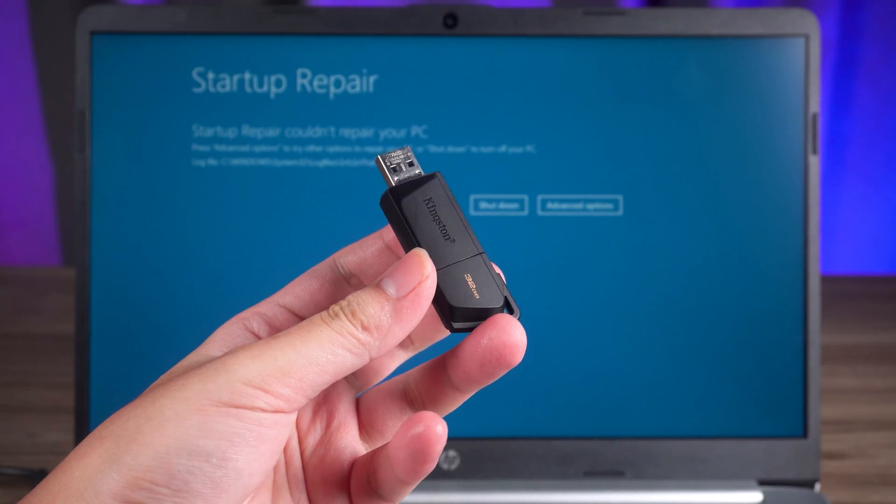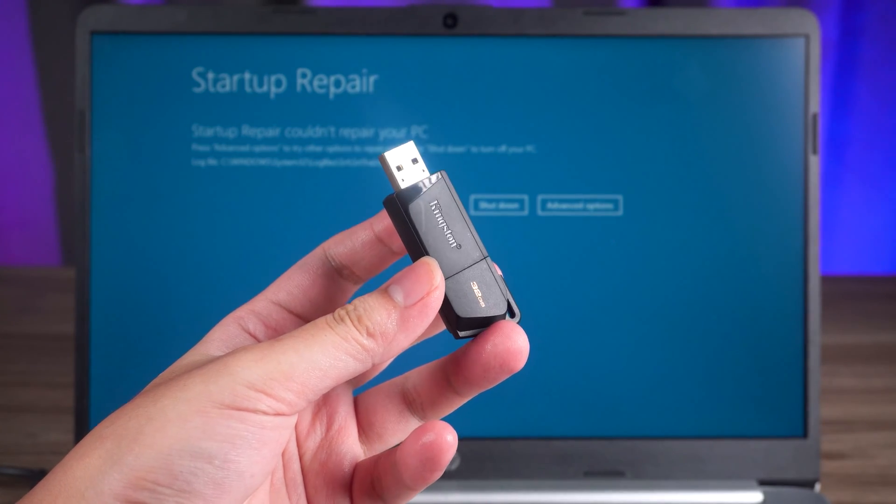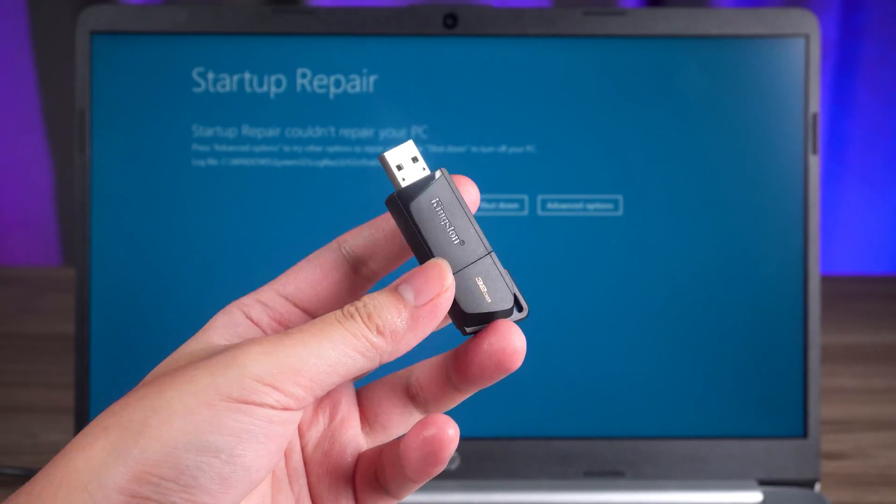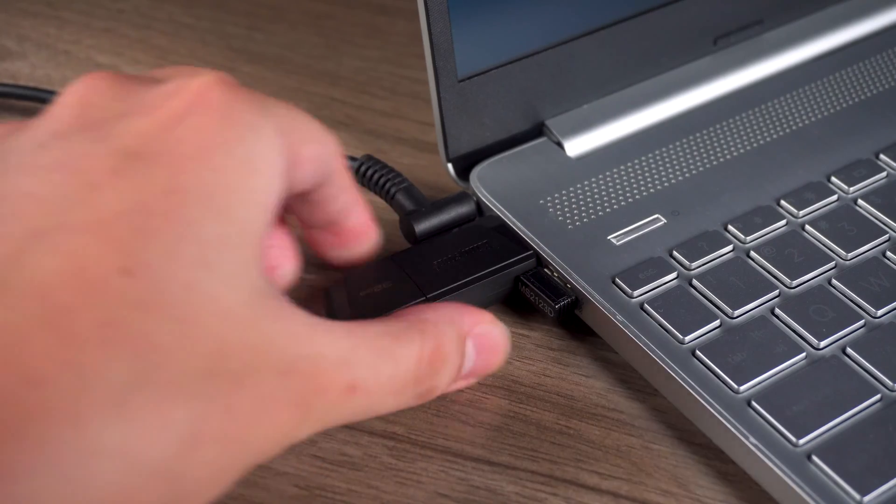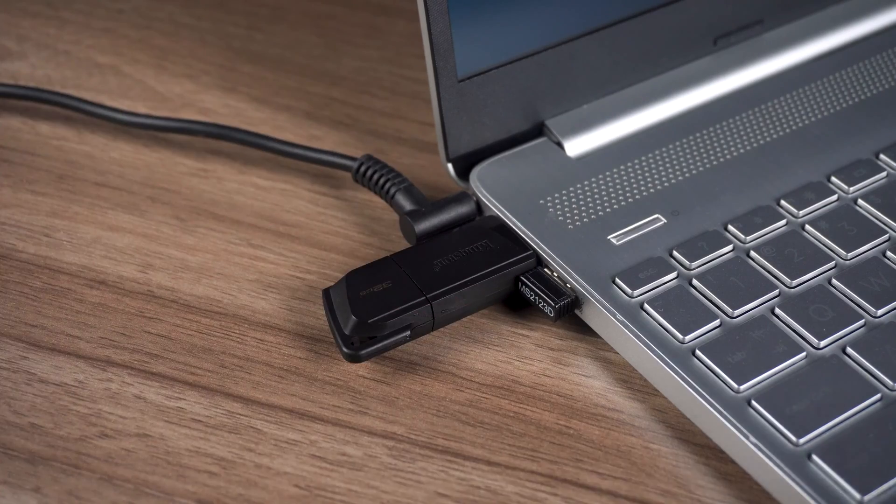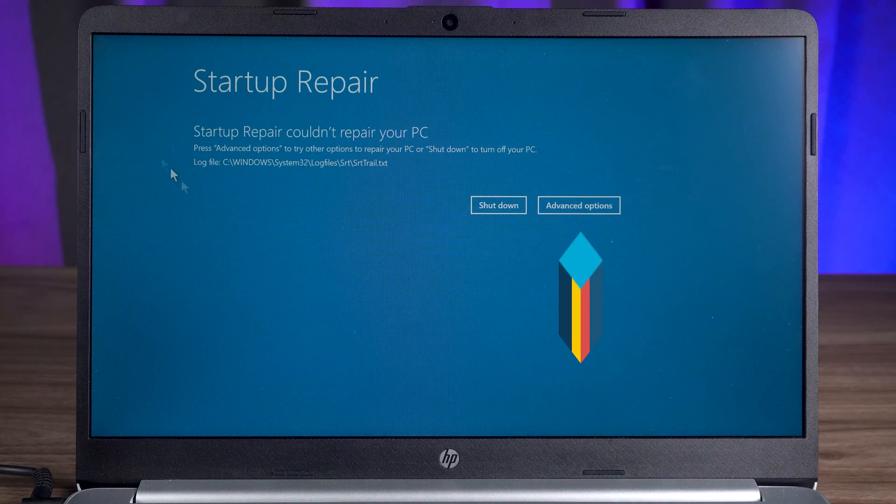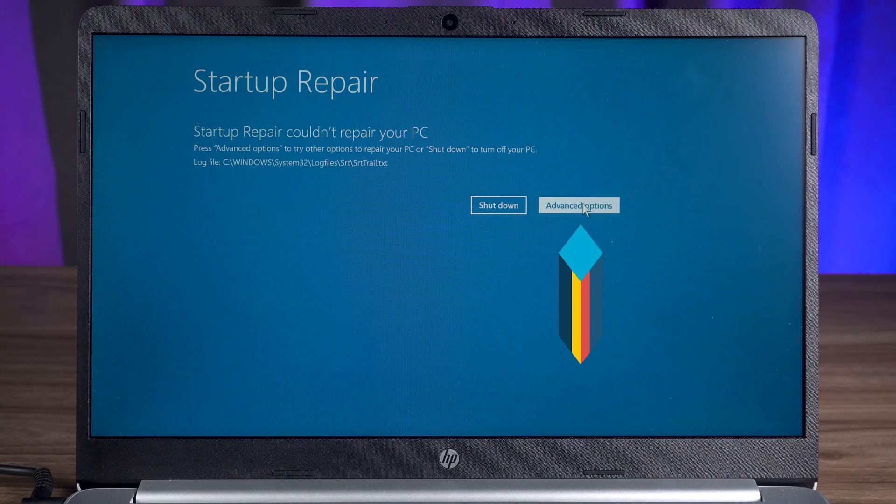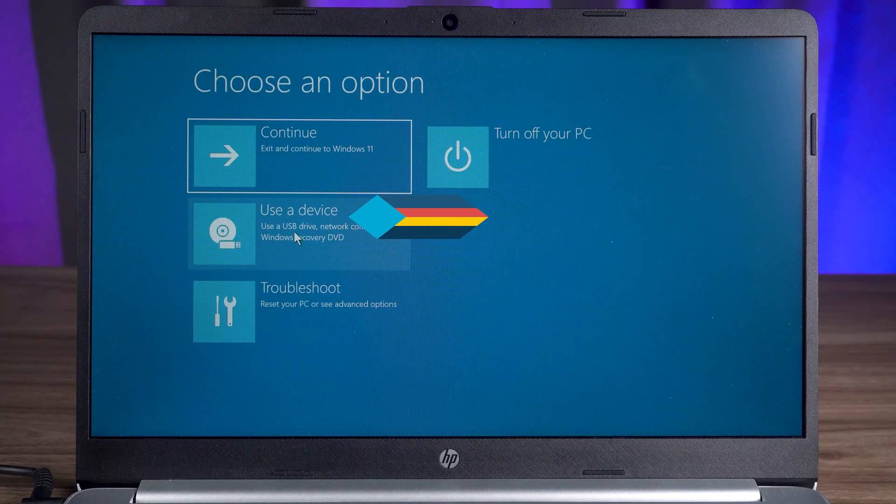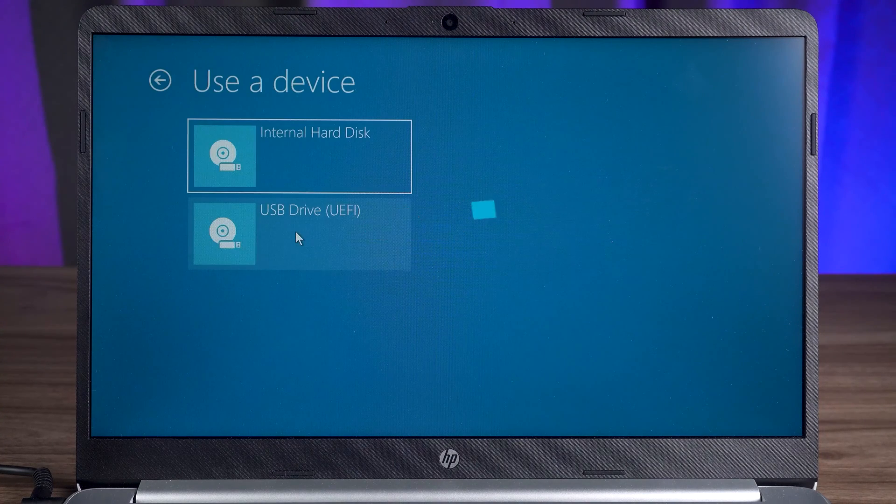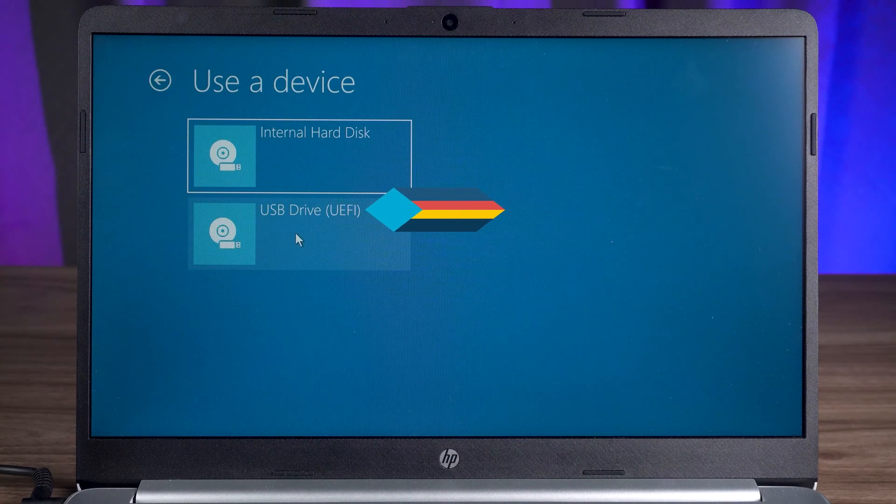OK, come to the computer that needs to be repaired. Insert the USB boot disk you just created into your computer. Then you need to click on Advanced Options. Select Use a Device. Then select USB device.